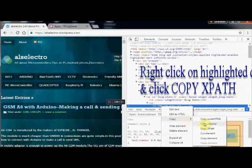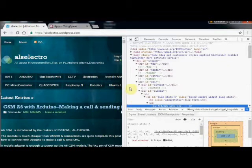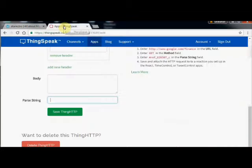Paste this XPath link into the parse string in the ThinkSpeak and then click on Save.